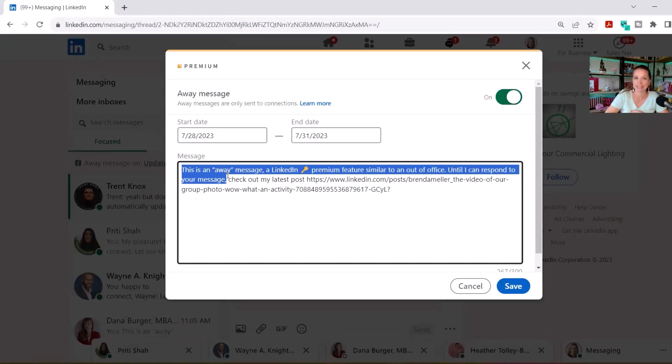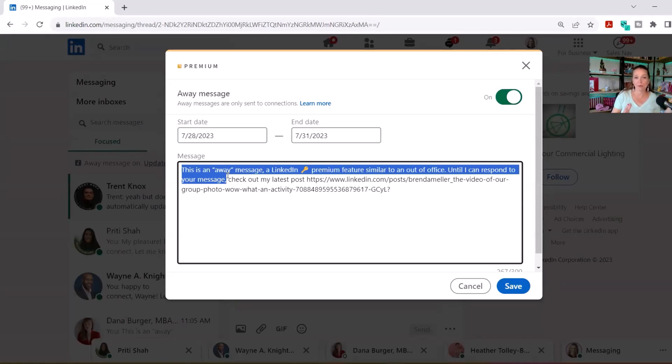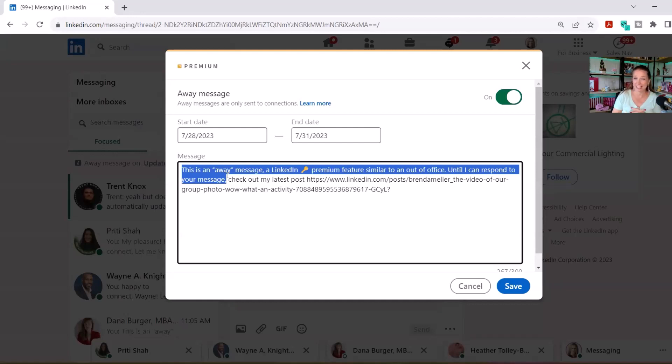The reason I put this in is I sometimes get people saying, 'Oh, it looks like she's online right now because it looks like I'm messaging them back right away.' I want them to understand that this isn't me doing this, but it's a feature that's being used by LinkedIn that's sending them something until I have a chance to reply back.